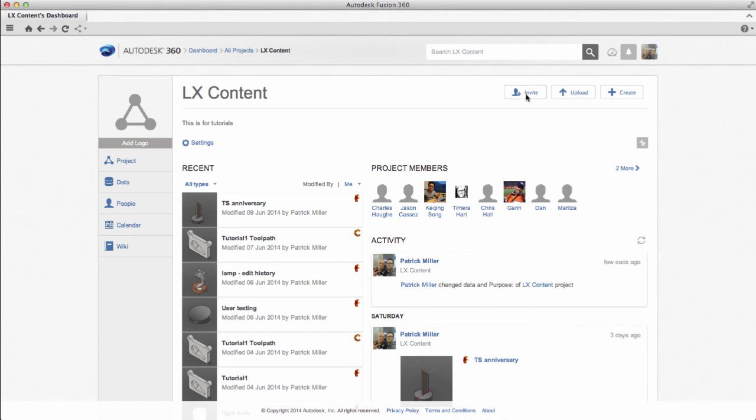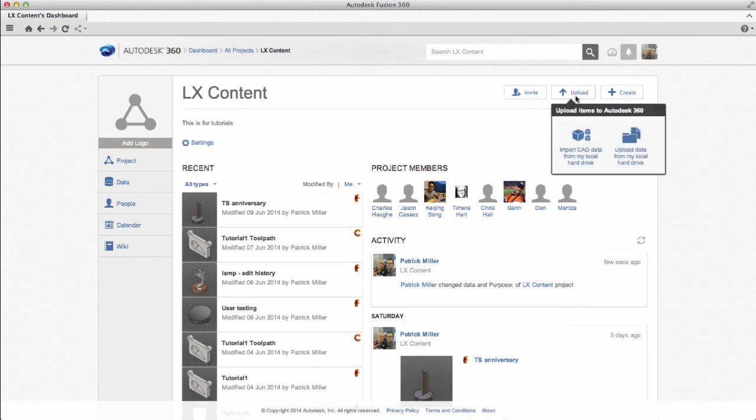If I have CAD data that I want to upload, I can go to Upload CAD Data. This will let me browse for that file. It will upload the data and then translate it to a Fusion format that can be opened within Fusion.